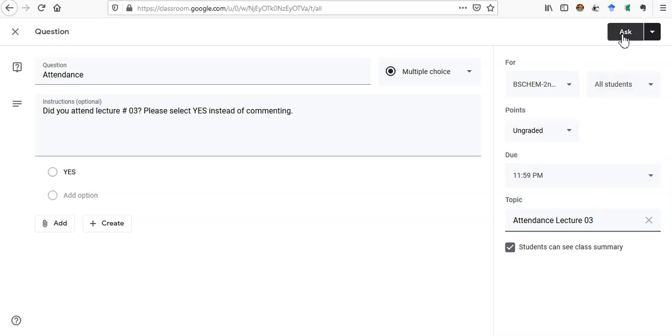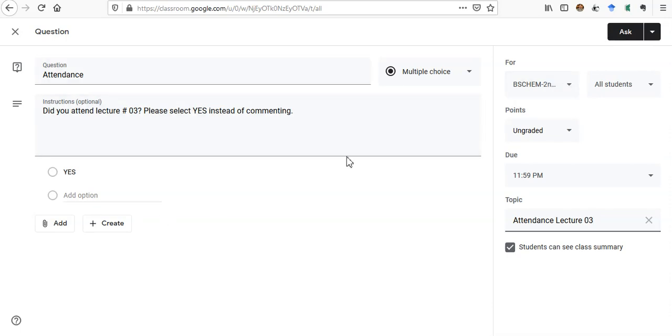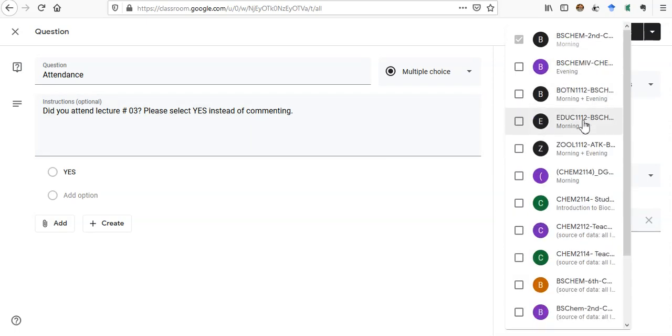Now everything is ready. We have to just ask the question and the attendance will be posted. But there is another useful thing: if you want to create an attendance for three or four classes, let's say you have four classes today and you want to make this attendance for all of them, then you can just go here.